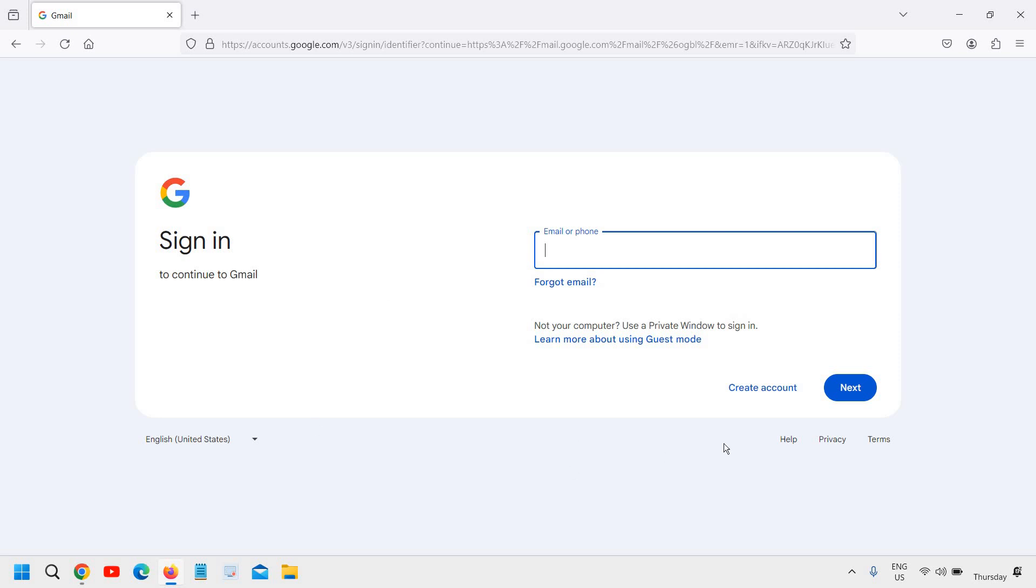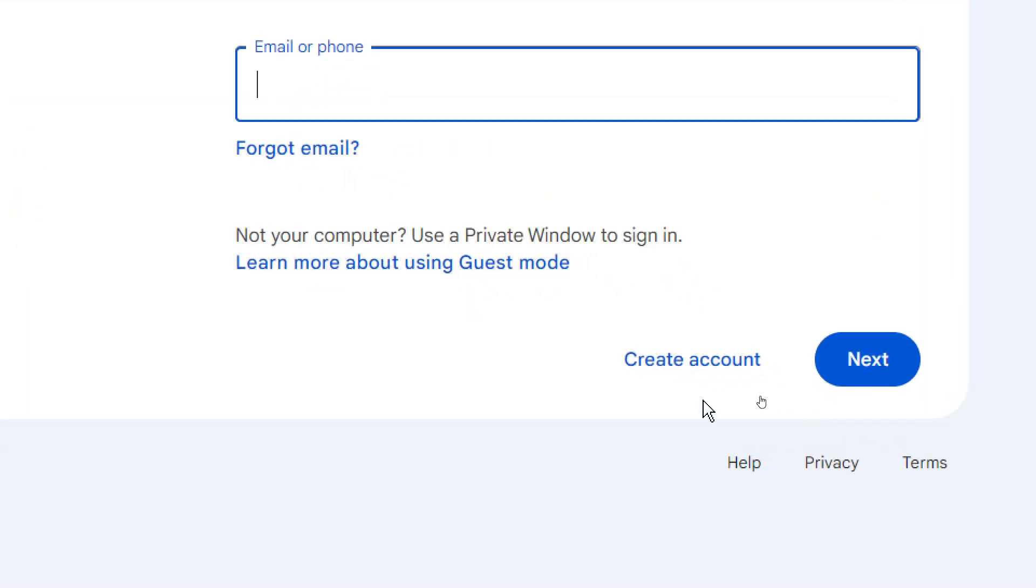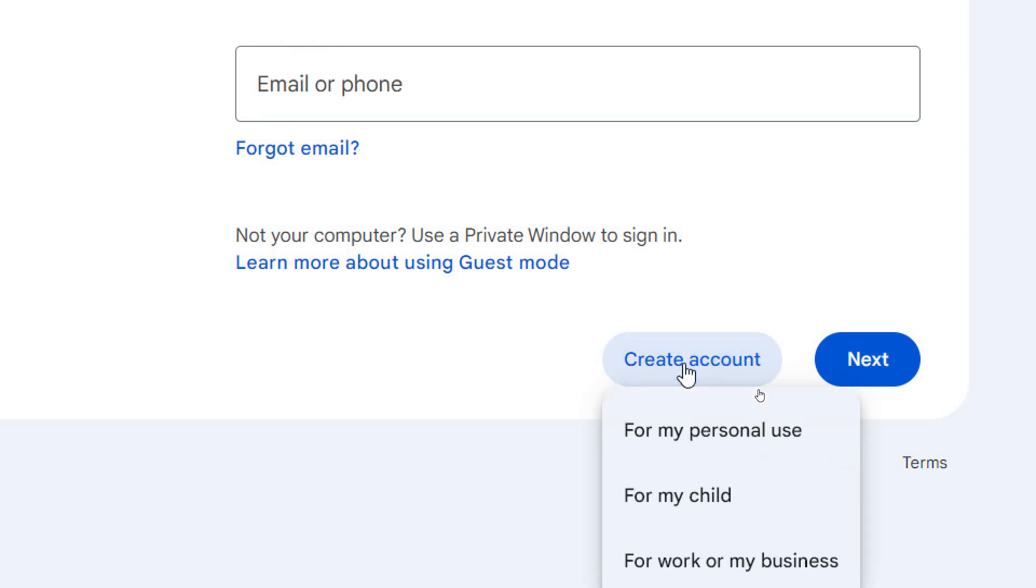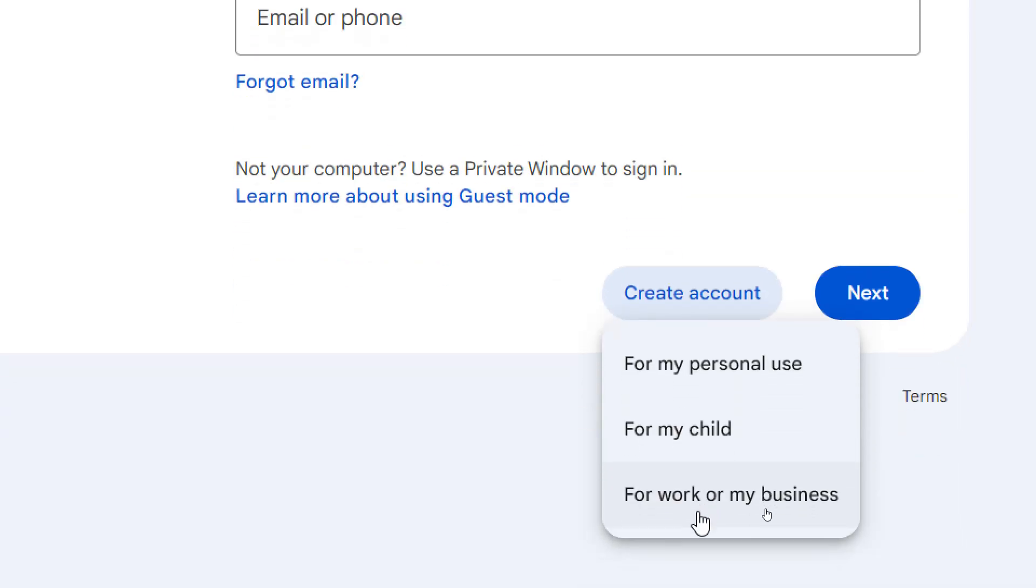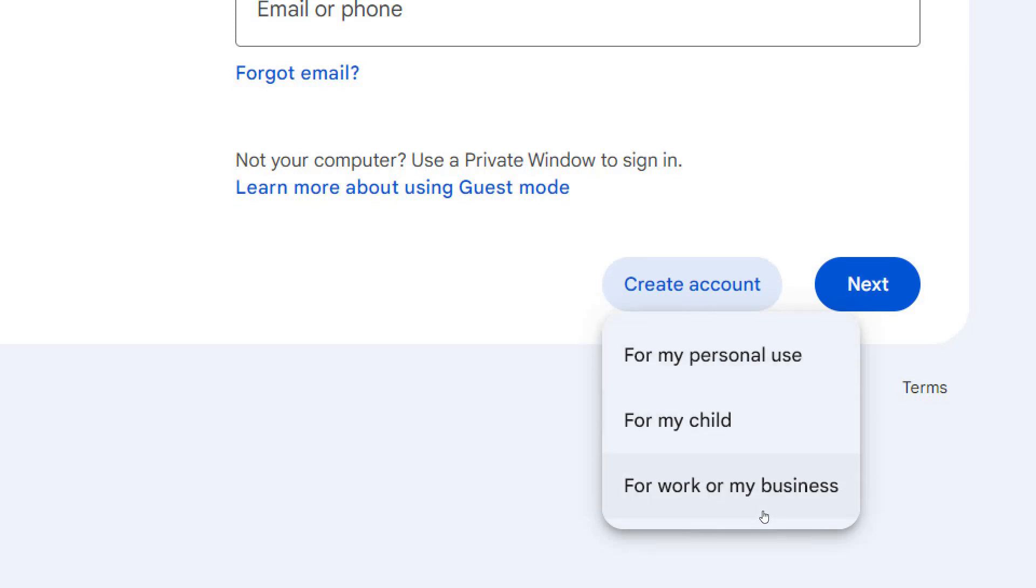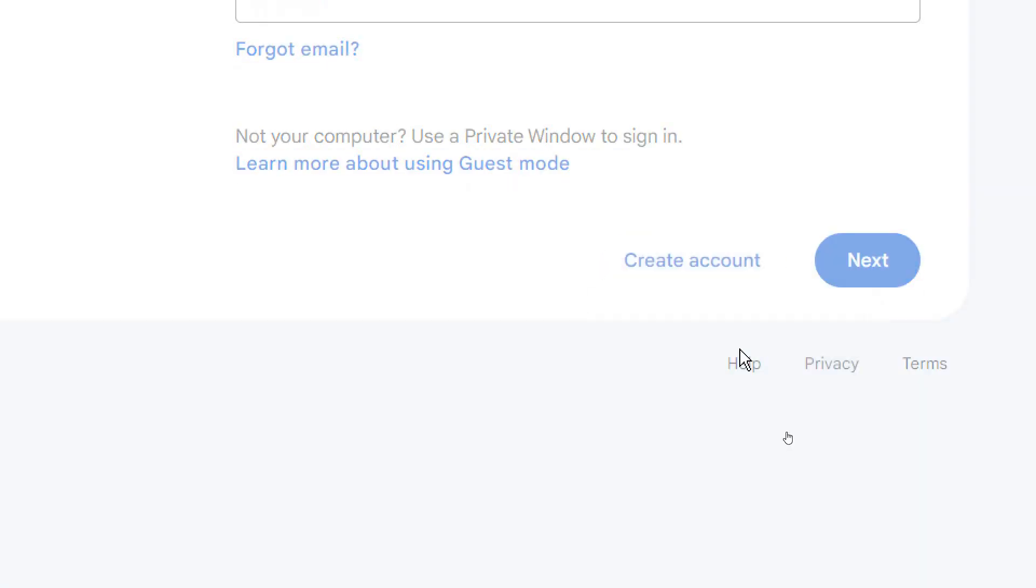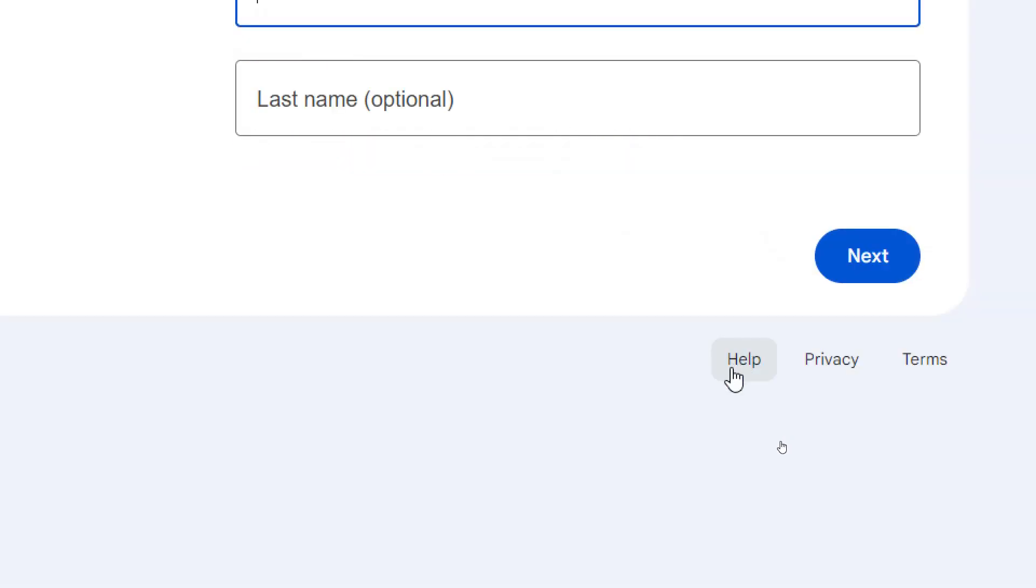So we are going to create an account which is just next to the next button right here. So here we will click on create account. The moment you do that it will ask you for my personal use, for my work, or business. So we will click on for my personal use.